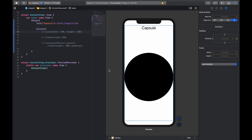Most of these modifiers can apply to any shape — not just circle. Modifiers like size, frame, foreground color, and padding can all apply to rectangle, capsule, ellipse, and so on. One difference: you can give a different height and width for a capsule or rectangle, but not for a circle since it must be equal on all sides.